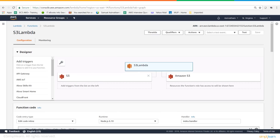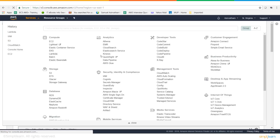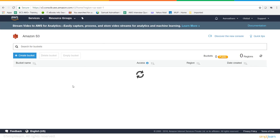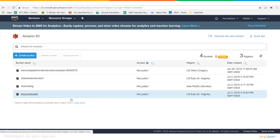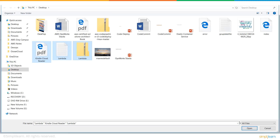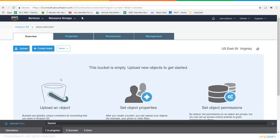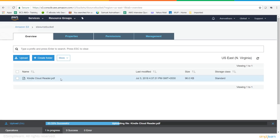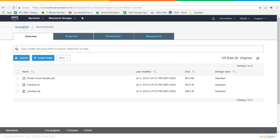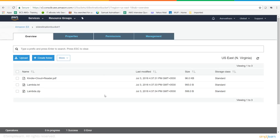The Lambda function is now running and active. To test it, go to S3, pick the source bucket, and put some data in it. The data should automatically appear in the destination bucket as well — and there it is, all done by Lambda.